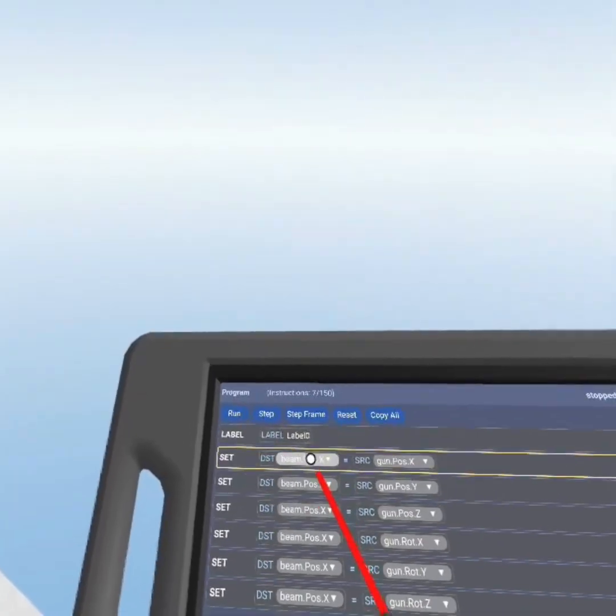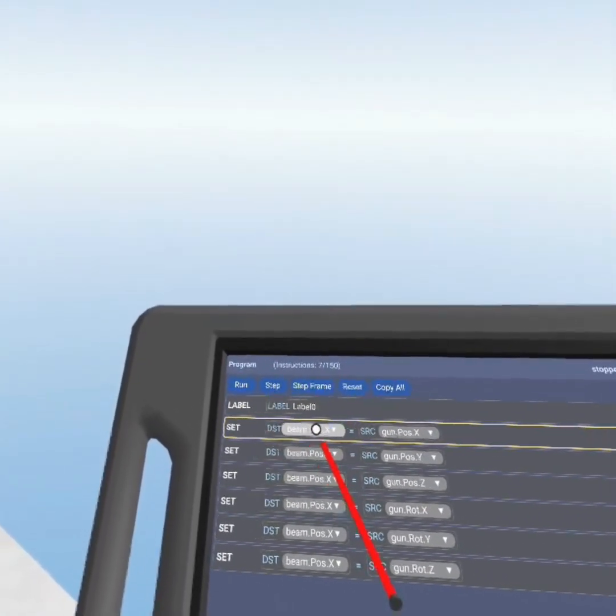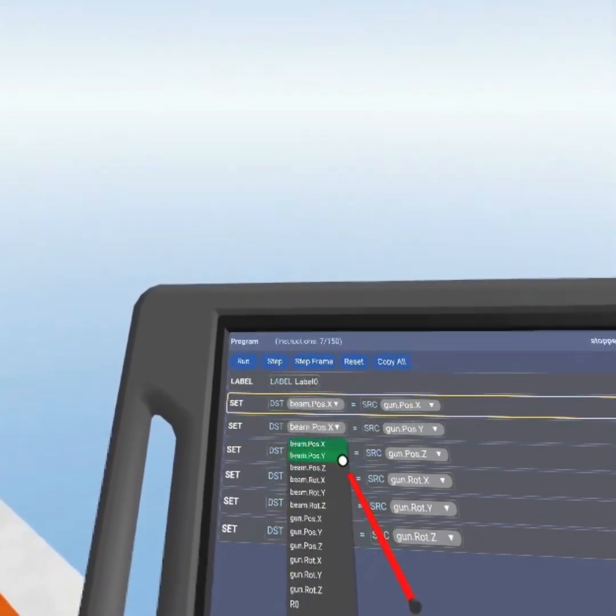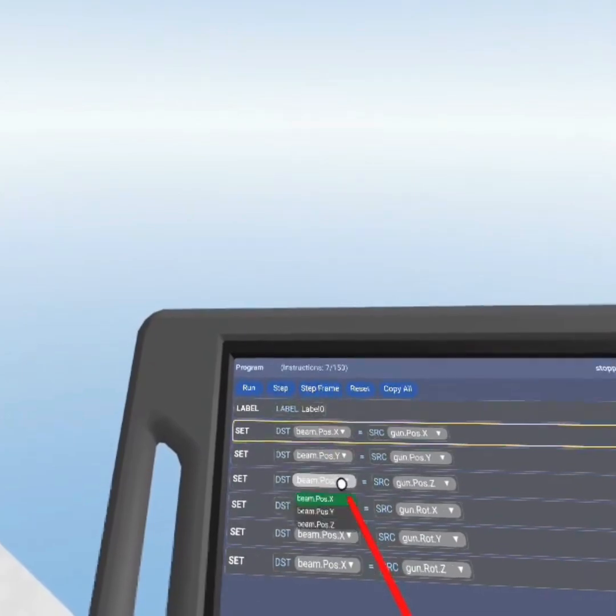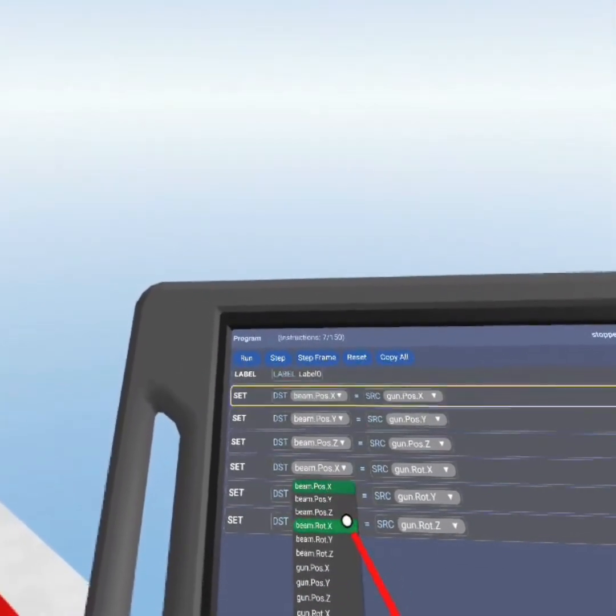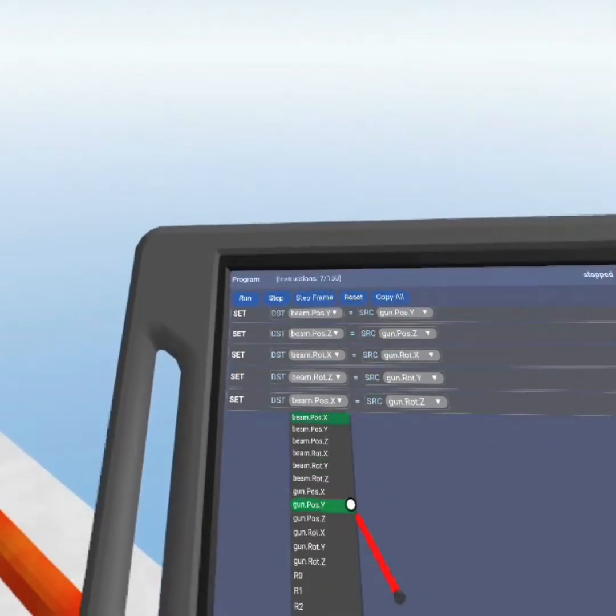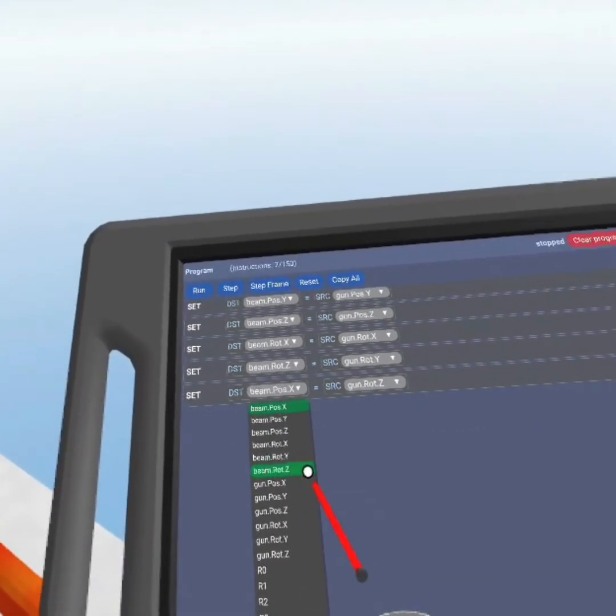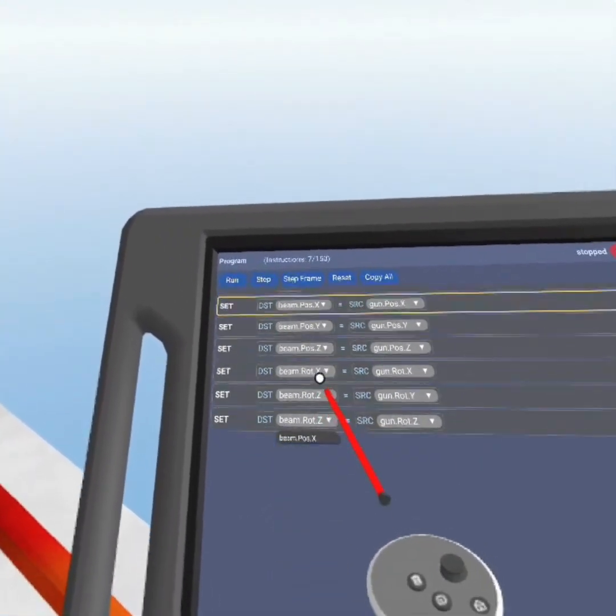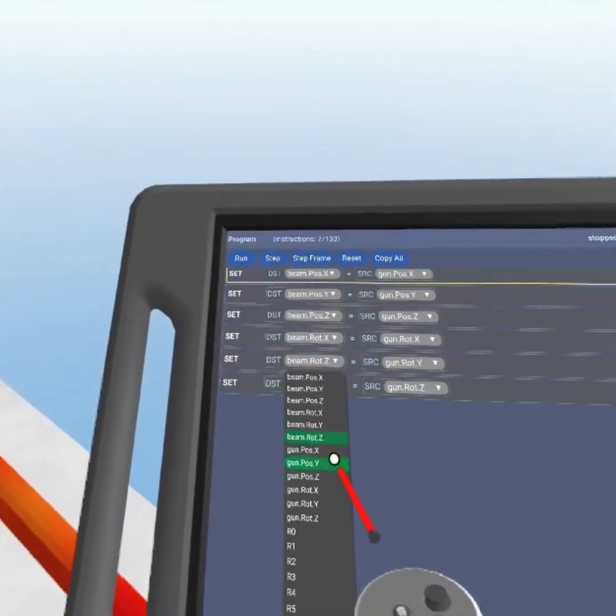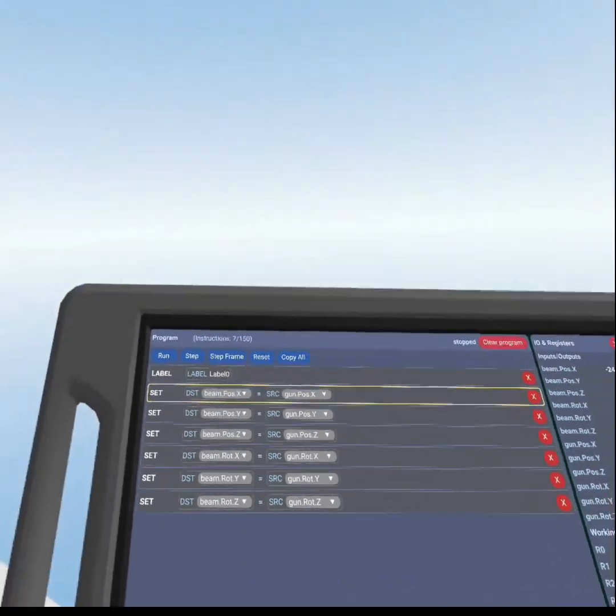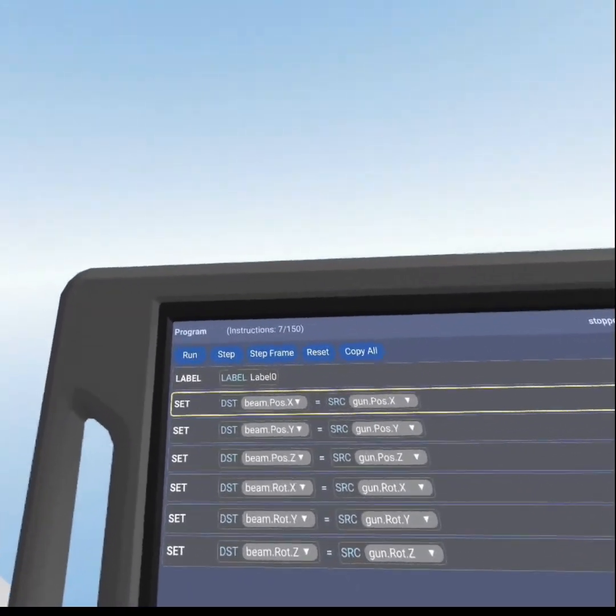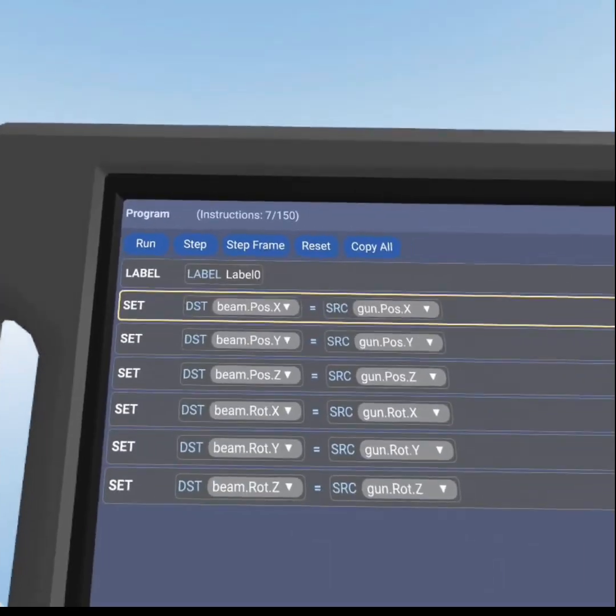Now, you'll do the same thing for the beam, so beam x position, y position, z position, x rotation. Oh, I got it wrong. Let me fix it. There we go. It should look something like this.